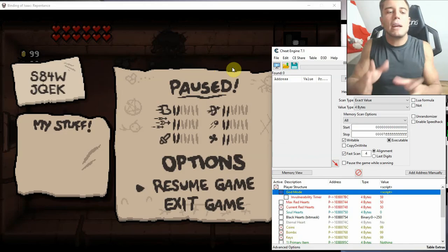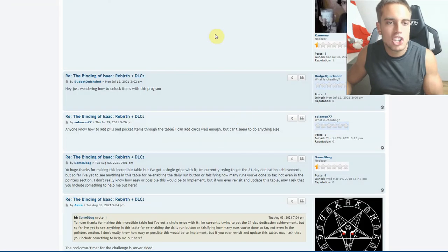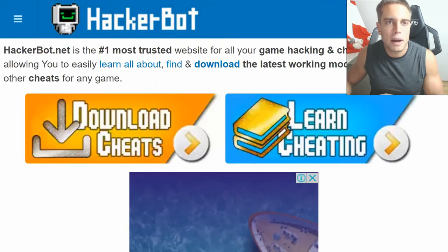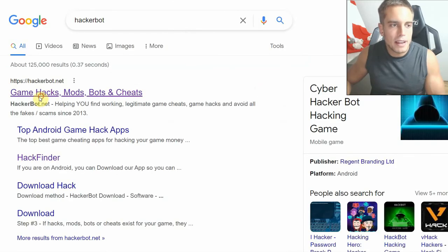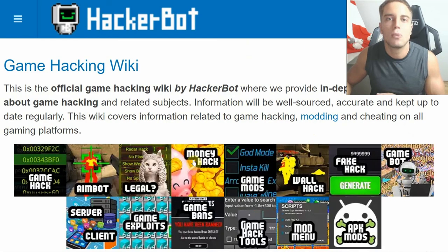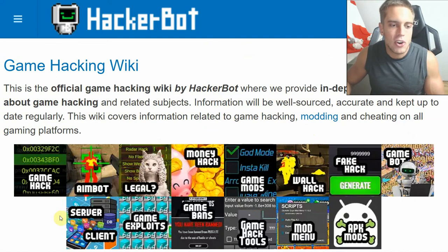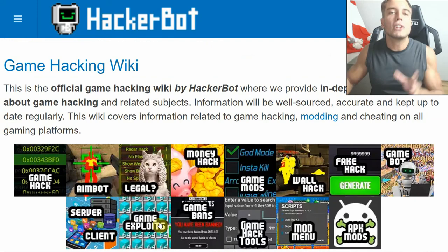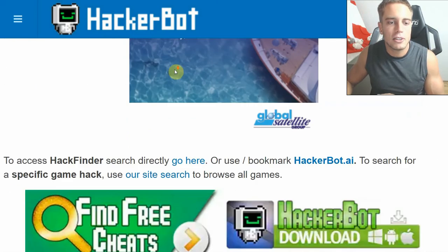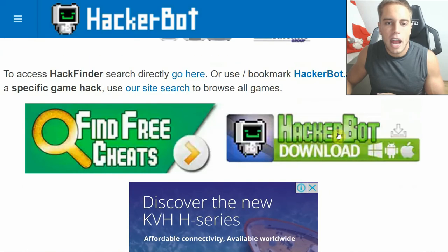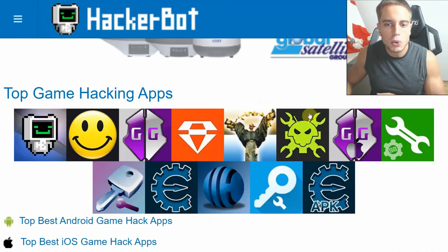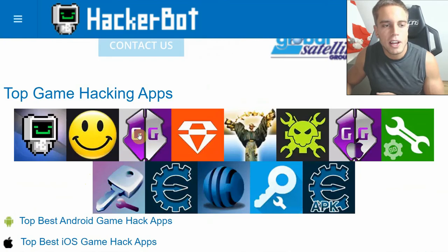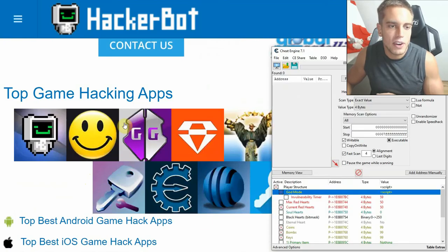That is how to use cheat tables and how to find legitimate ones. If you want to learn more about cheating in video games, go to hackerbot.net — just Google 'hackerbot' or 'game hacks'. Go to 'Learn Cheating' — you'll find articles on money hacks and why they won't work in online games, fake cheats you'll find on Google, general guides on server and client-side hacking, and so on. We also have all the downloads — if you're on Android, download HackerBot.net. We also have tools for Android and iOS: HackerBot for Android and Game Guardian, which is basically the Cheat Engine for Android. Game Gem is very good for iOS.